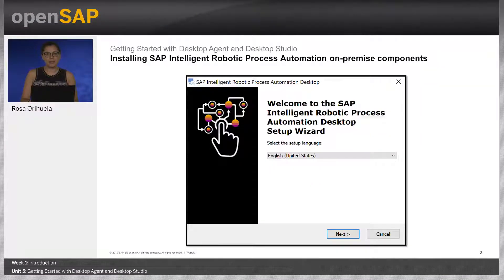The setup program is provided in the form of an industry-standard Windows installer package. You can download it from the SAP Software Center, such as SAP Marketplace or SAP Download Center. Launch the executable.